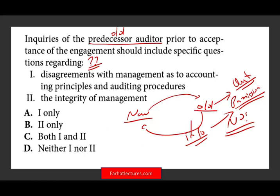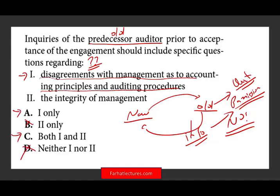They will ask about disagreements with management as to accounting principles and auditing procedures. Should they ask about this? Yes — if you're taking on a new client and you can talk to the old auditor, you'd ask if there was any disagreement with management. So option one is definitely an answer; we keep A and C, take out B and D. We're down to 50-50. Can we ask about the integrity of management? As the new auditor, would you want to know how ethical management is? Yes — I would ask about management integrity. Therefore, two is also a correct answer, making both one and two correct.